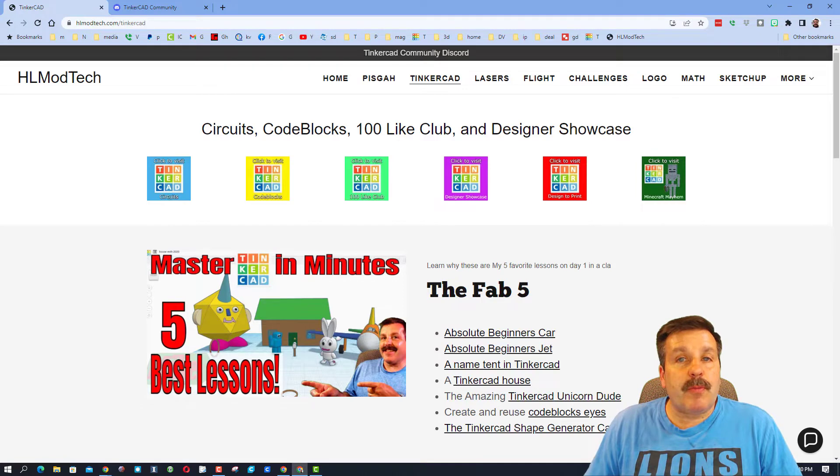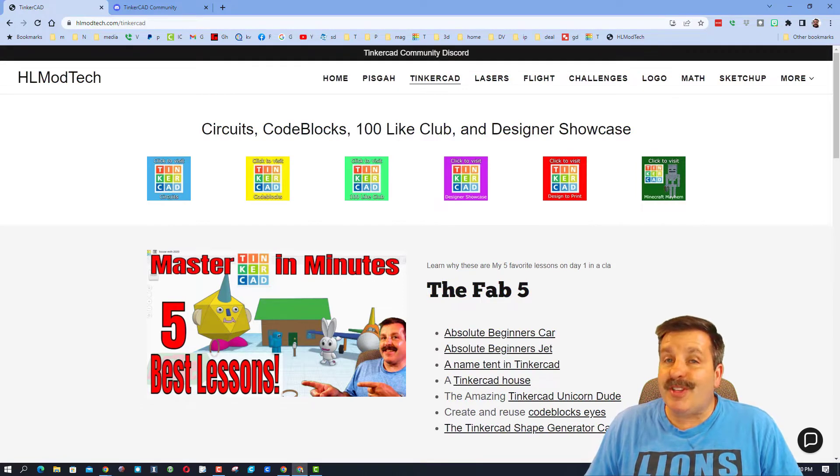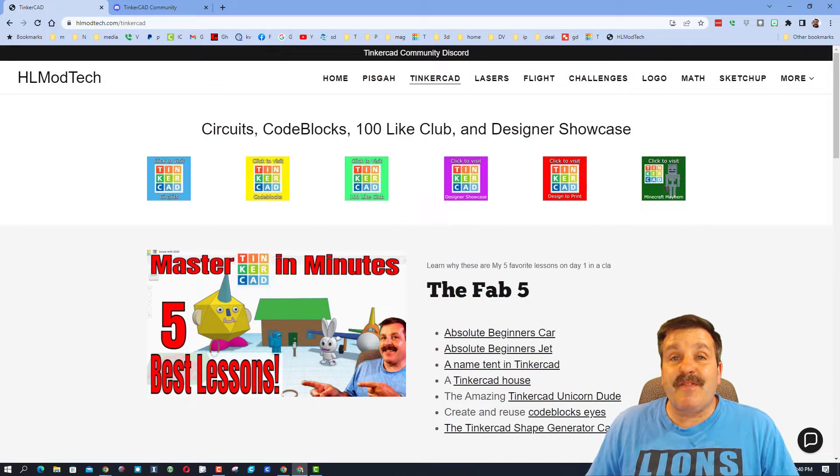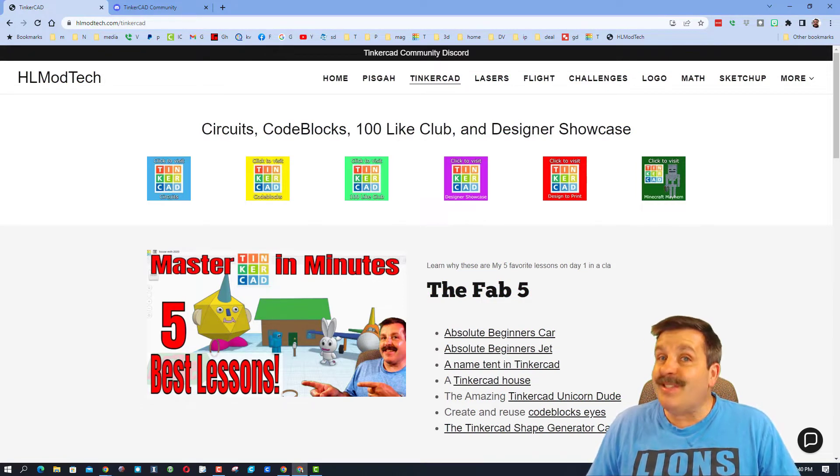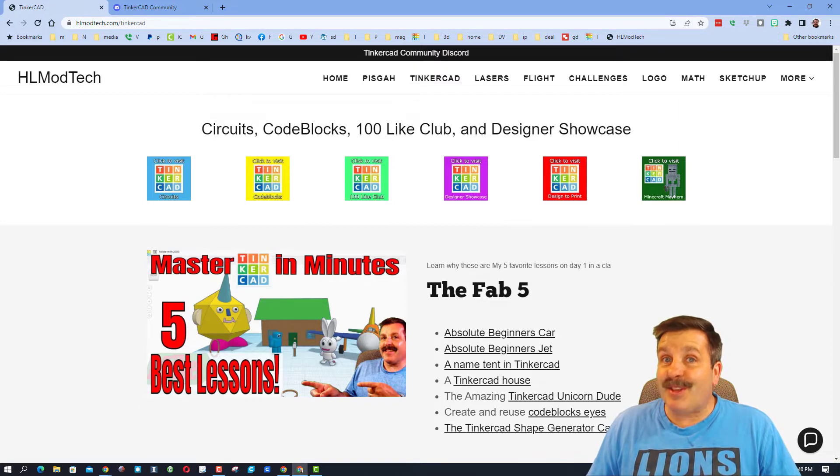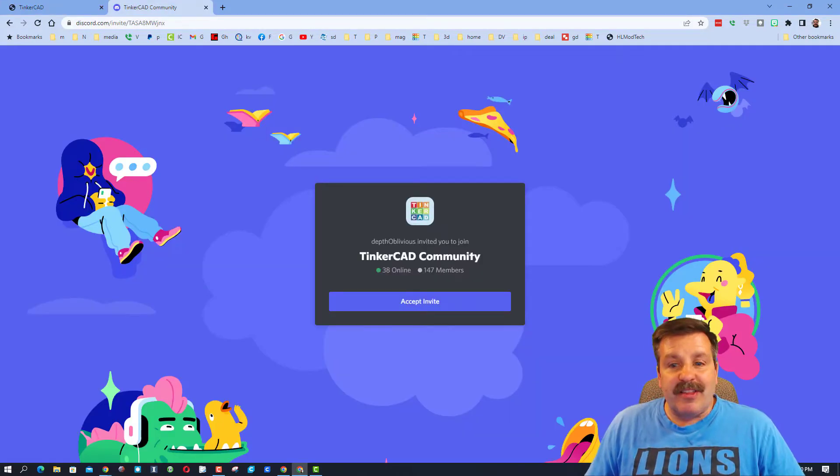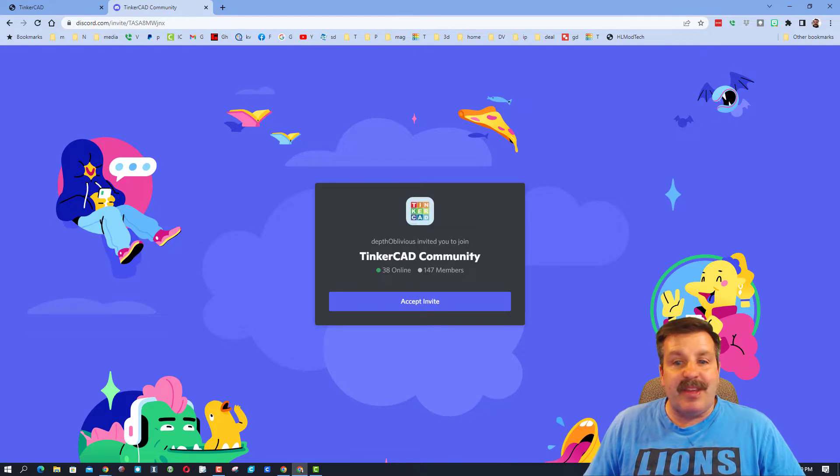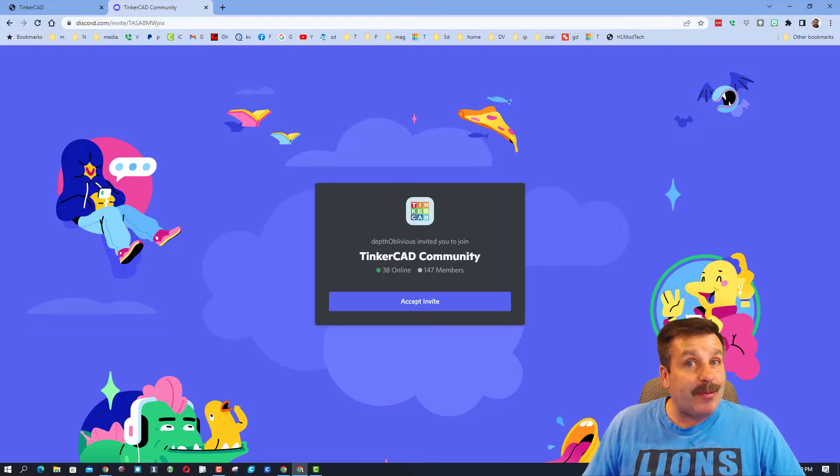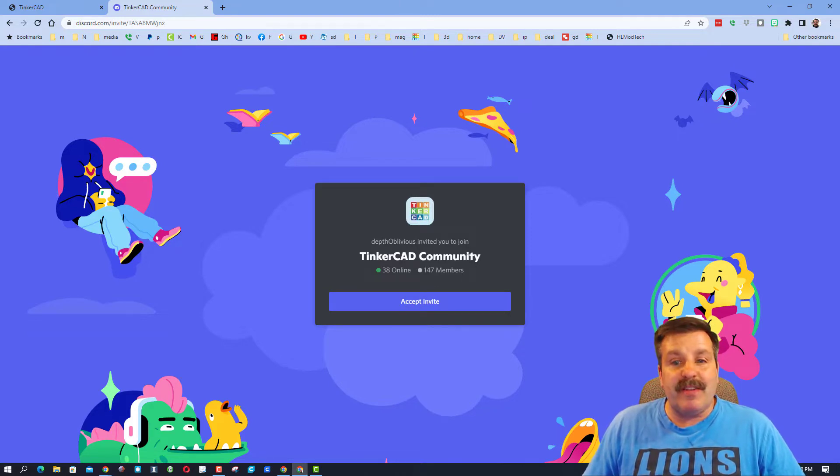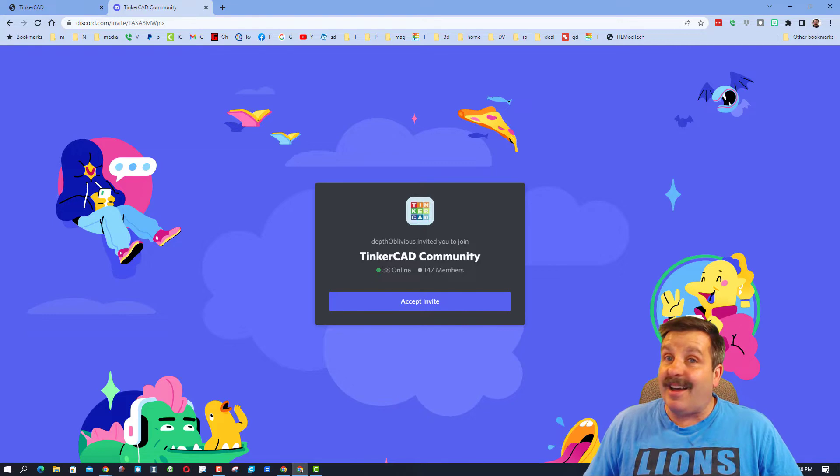It is a fantastic place to talk everything Tinkercad. When you click the link, it will look like this. You can simply accept the invite. As you can see, we are up to 147 members, and there are actually 38 online right now.